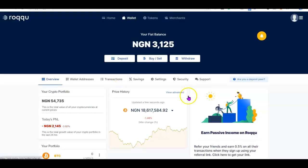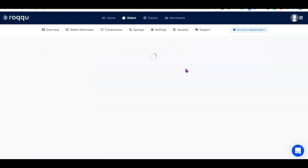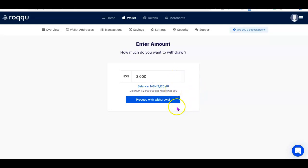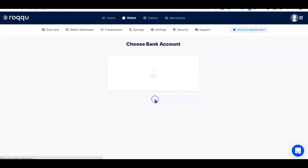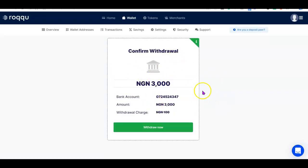After selling, go to your wallet to see the updated balance. Now click on 'Withdraw,' then 'Withdraw to Bank,' and specify the amount — in this case, 3,000 naira. The service fee is 125 naira, so the total deducted will be 3,125 naira. Confirm your integrated bank account and click 'Submit Withdrawal.'